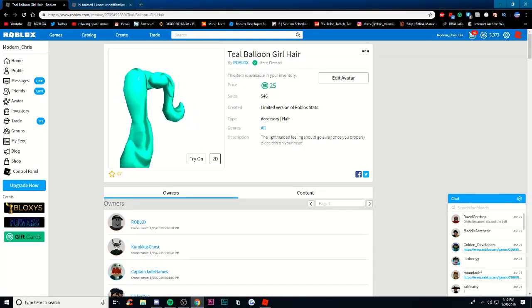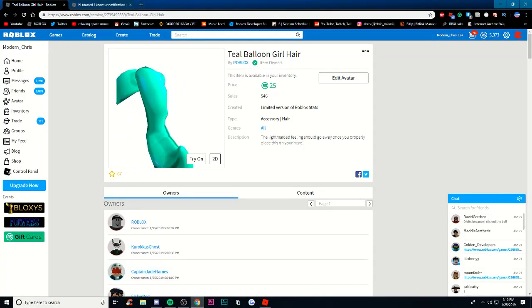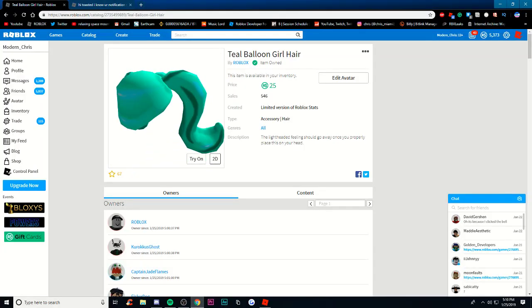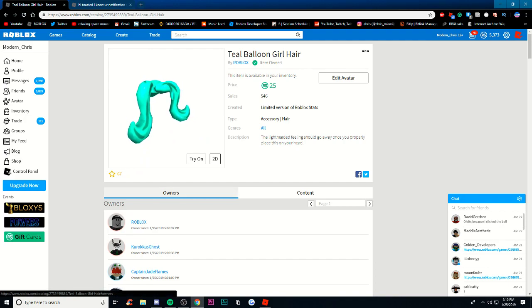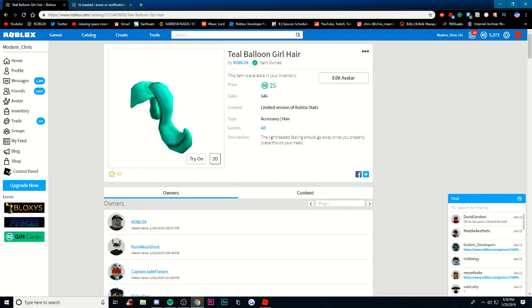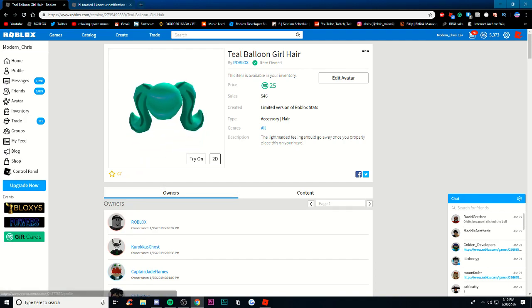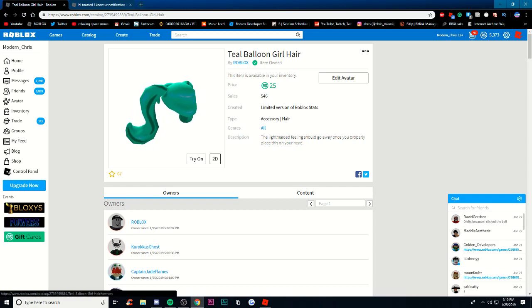So if you actually go to the hair which is called Teal Balloon Girl Hair, if you go to the owners, I think you need Roblox Plus to see the owners, but if you actually have Roblox Plus and you see the owners...